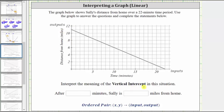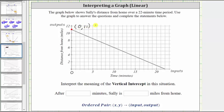Now let's interpret the meaning of the vertical intercept. The vertical intercept is where the graph intersects the vertical axis, which would be this point here. To better understand the meaning of this point, let's find the ordered pair, which is in the form of the input comma the output. To find the input, we go straight down to the horizontal axis — the value is zero. And because this point is on the vertical axis, the corresponding output is 11. So the ordered pair for the vertical intercept is 0 comma 11, where zero is the time in minutes and 11 represents the distance from home in miles.